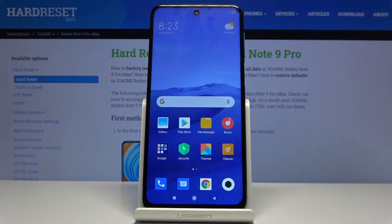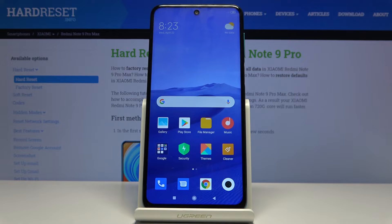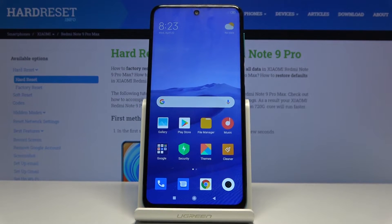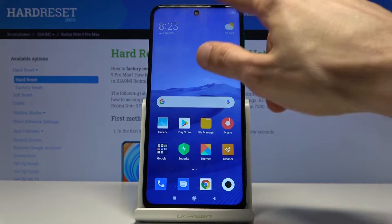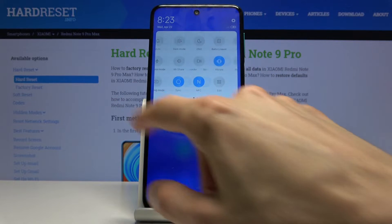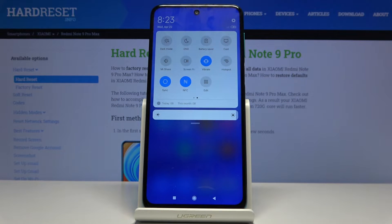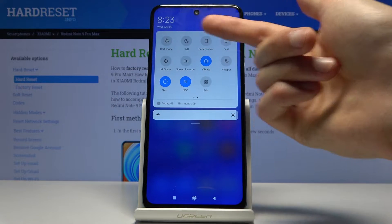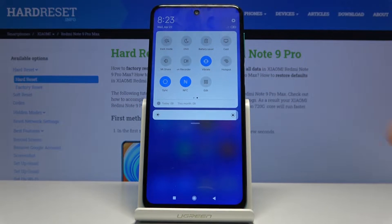Welcome to the Xiaomi Redmi Note 9 Pro. Today I'll show you how to enable Do Not Disturb mode. To get started, pull down the notification panel — the toggle is on the second page, the DND right here.